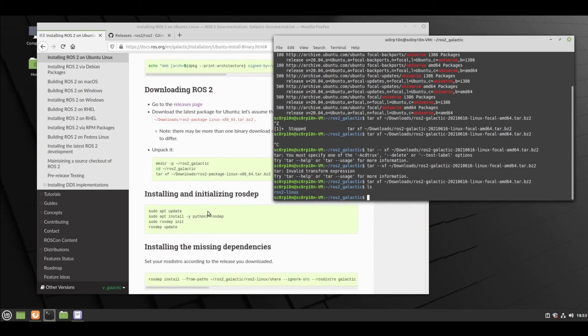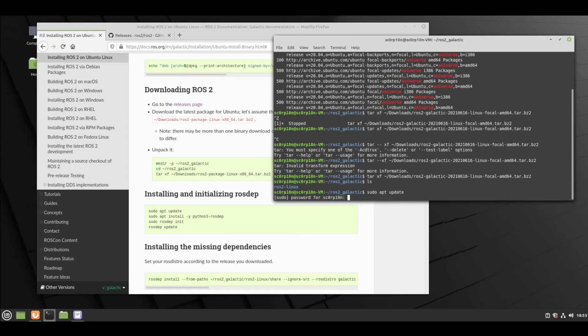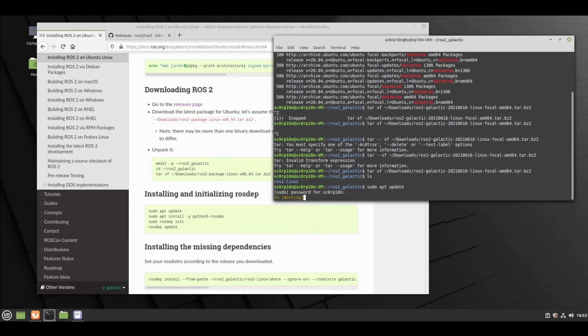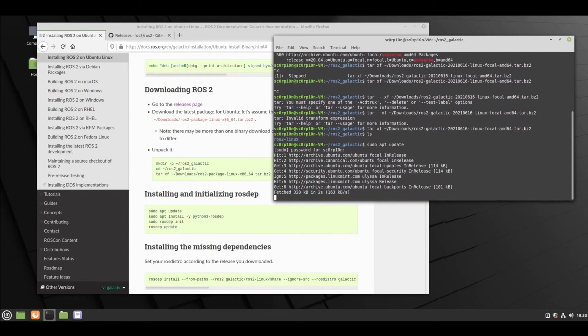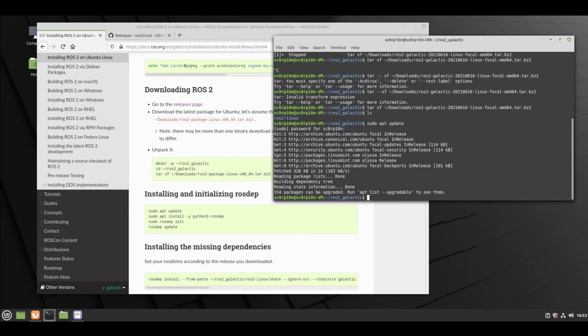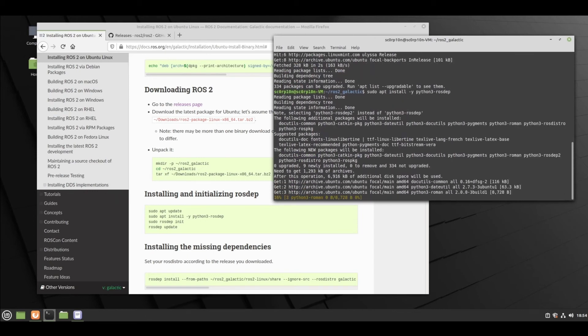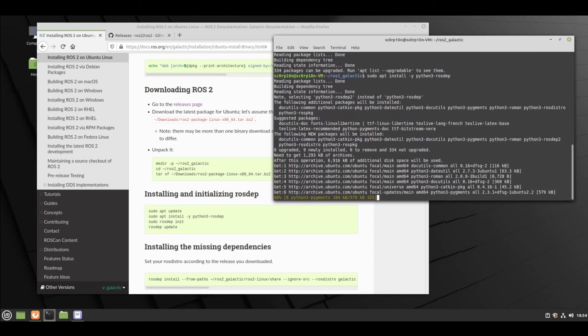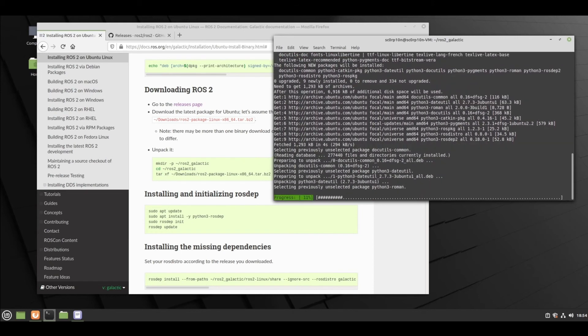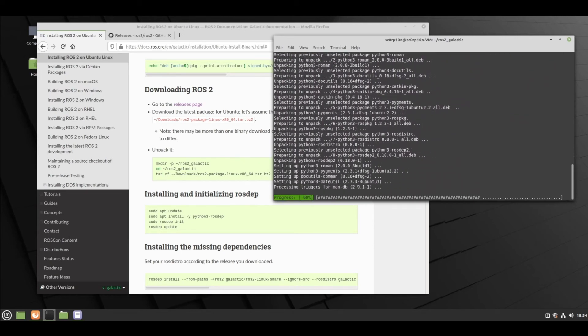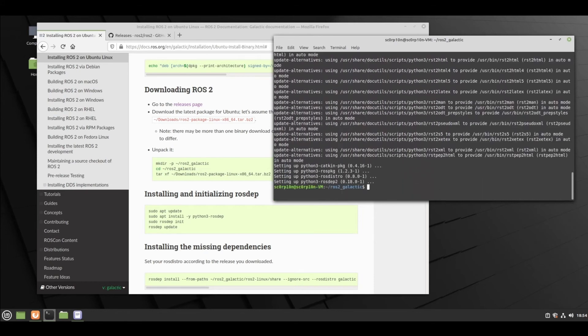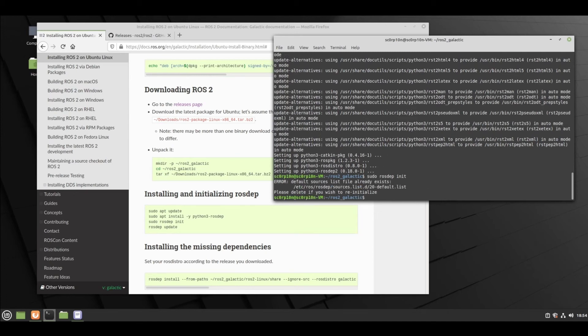Now what we need to do is initialize ROS depth. First, sudo apt update. Then sudo apt install Python3 rosdep. Then sudo rosdep initialize. It says rosdep initialize default search list file already exists - so the file is already in the sources.